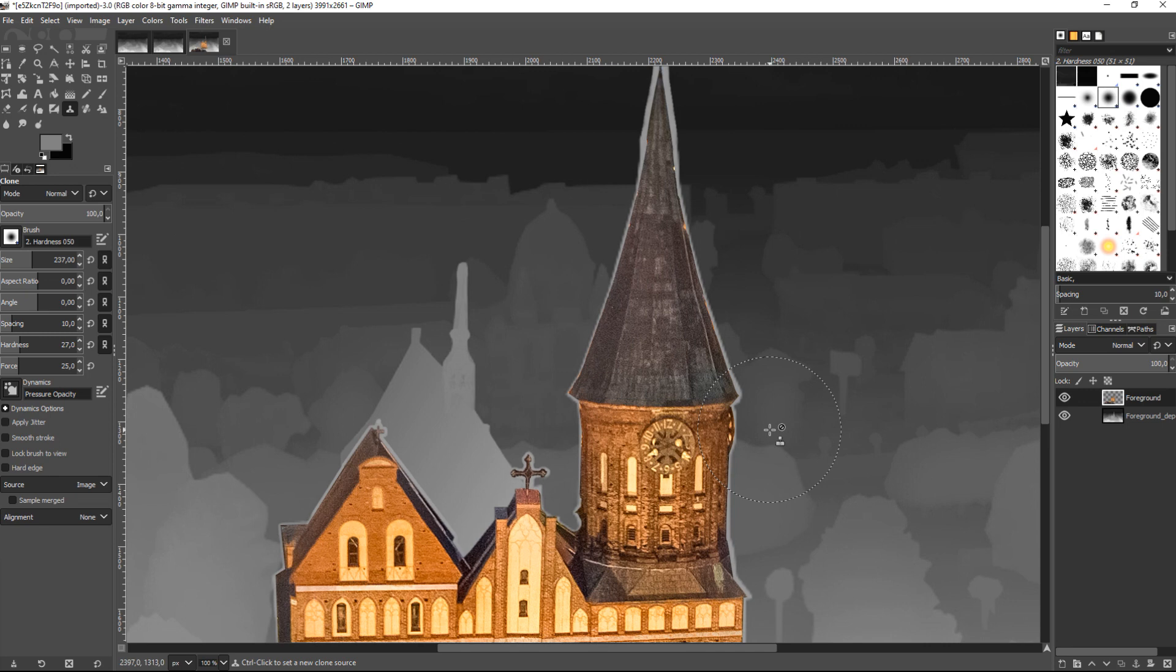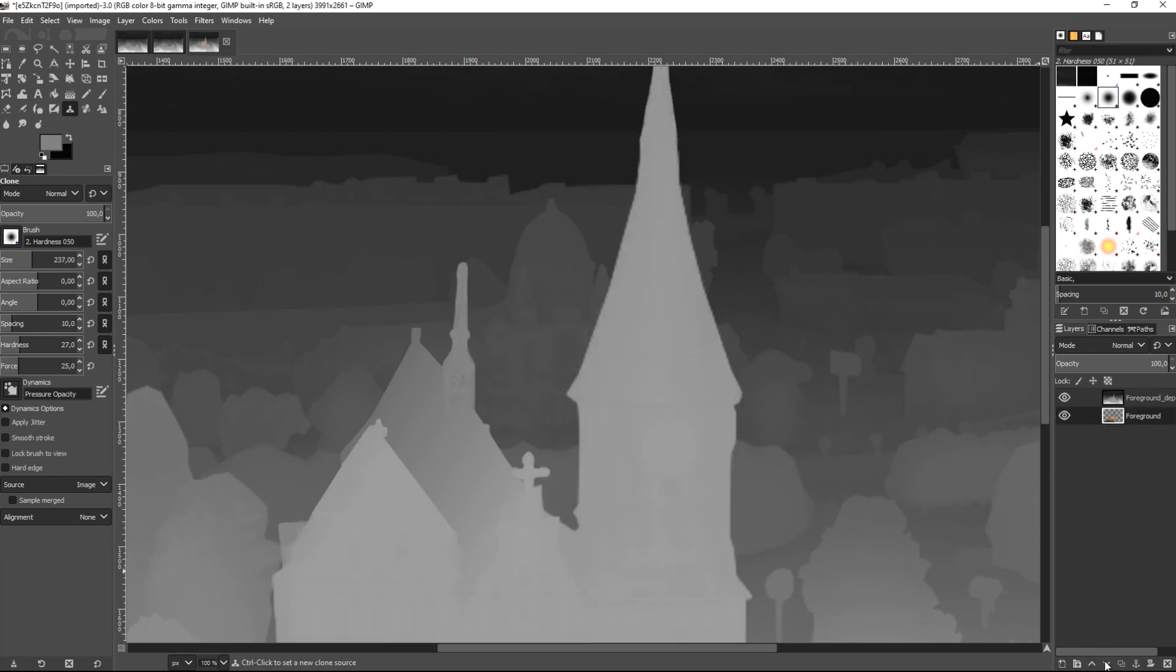Also, it is recommended that you make object edges in the depth map not too sharp. Images must be a little blurred, as it is shown in this example.